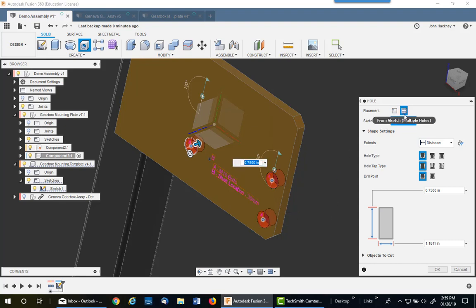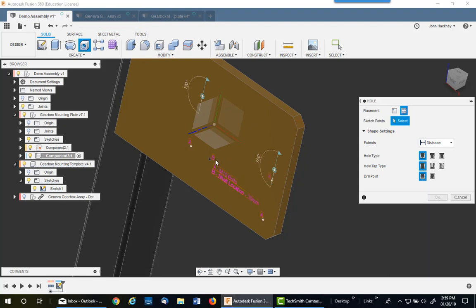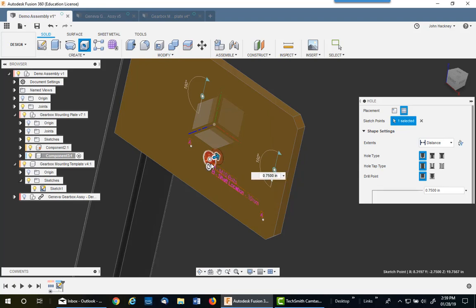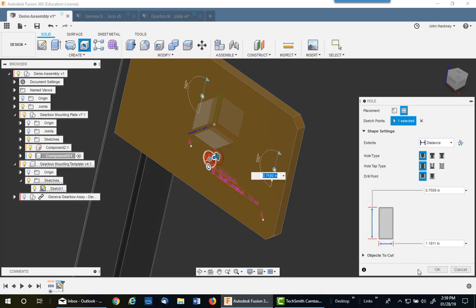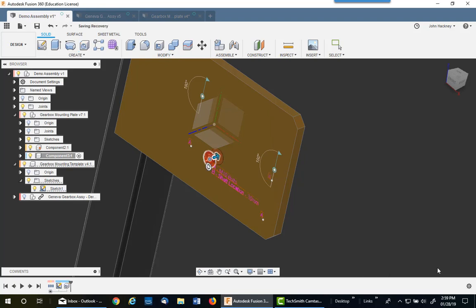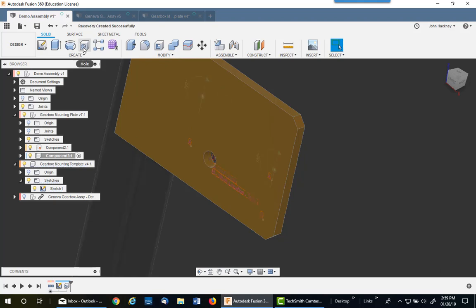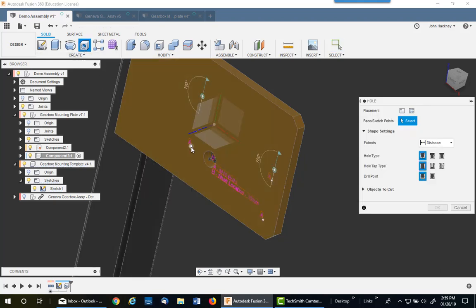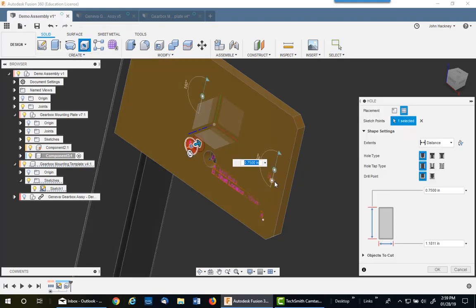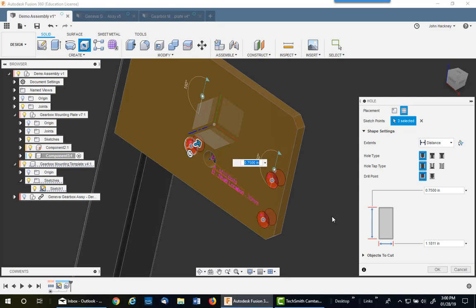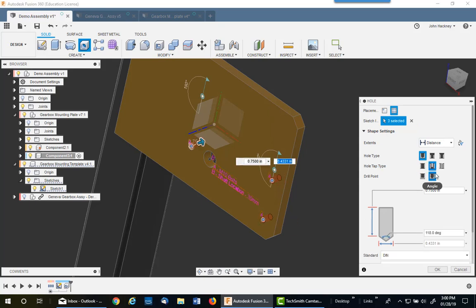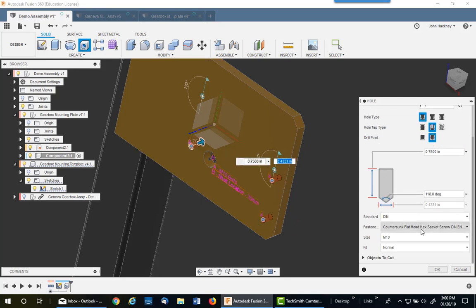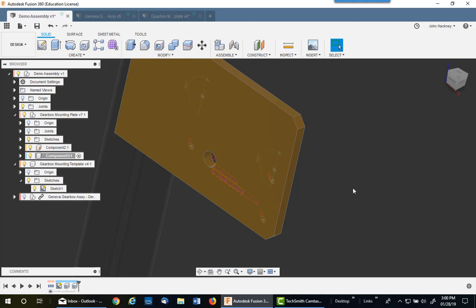I probably should do the other ones first. Let me cancel that because it's already set to that. I'll do the 30 millimeter first. And then I'll do the holes again and pick on the other three. And switch back to clearance holes. The distance is still set because I just did it. You may have to set the distance again. DIN M10. Say OK. So I now have my new holes. I'll turn off that sketch and you'll see there they are.